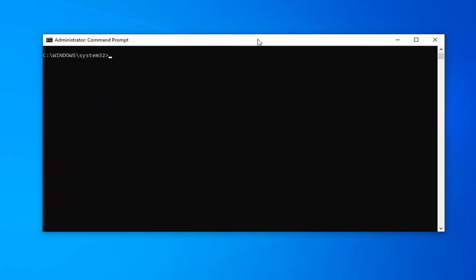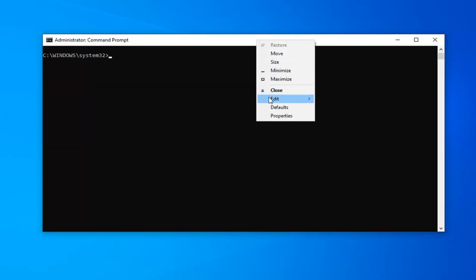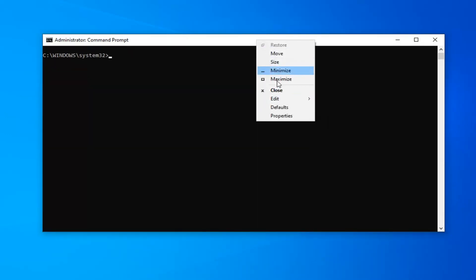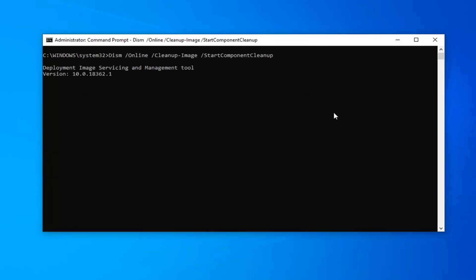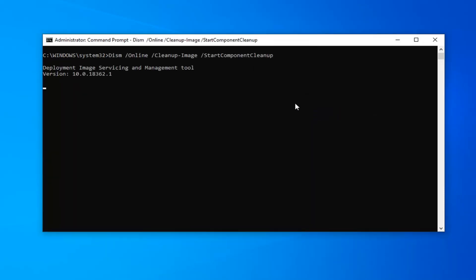Okay, so once that's done, now you want to go copy the second command, so right click on the top of the command prompt, left click on Edit, and then left click on Paste to paste it in here.